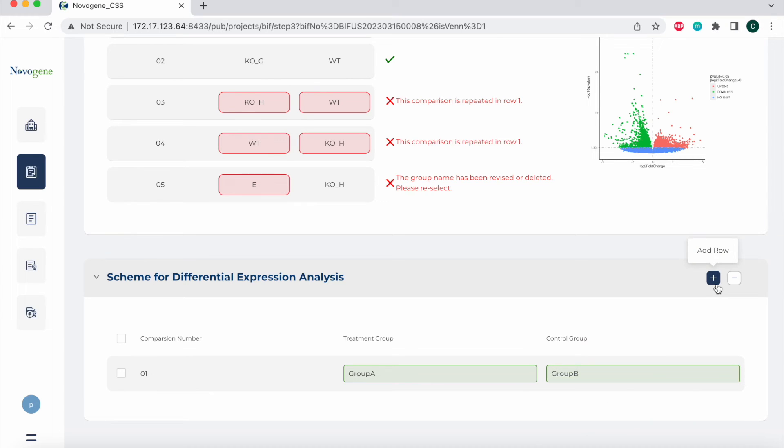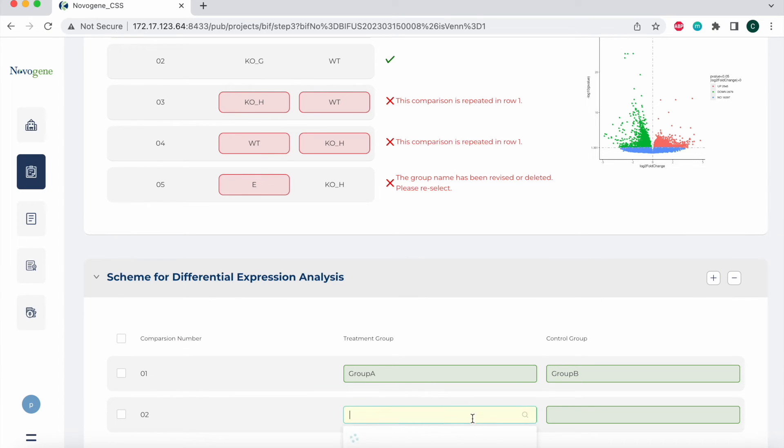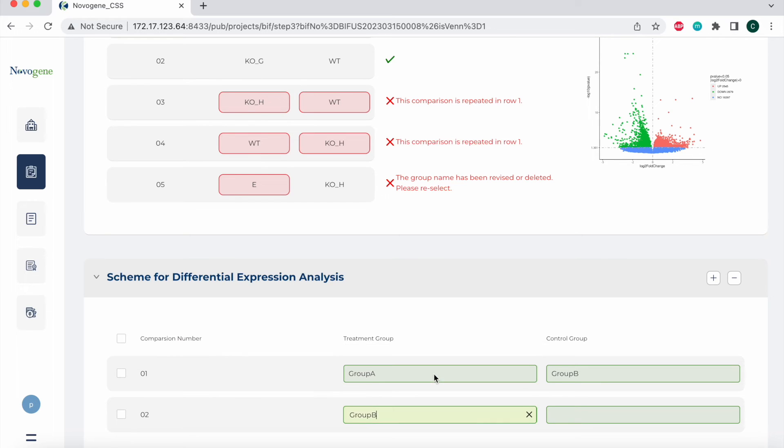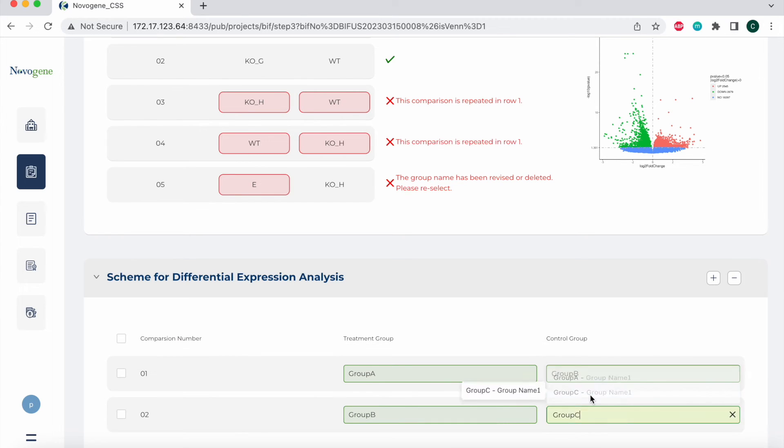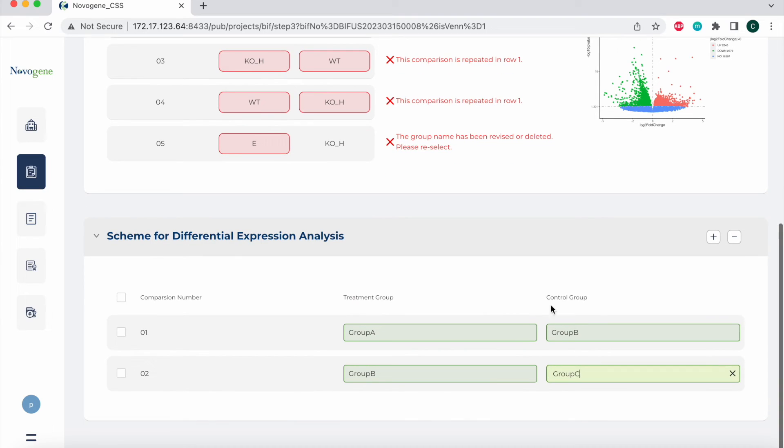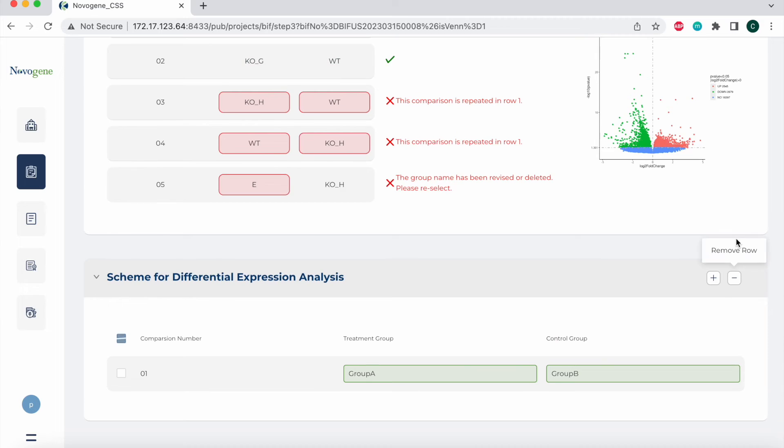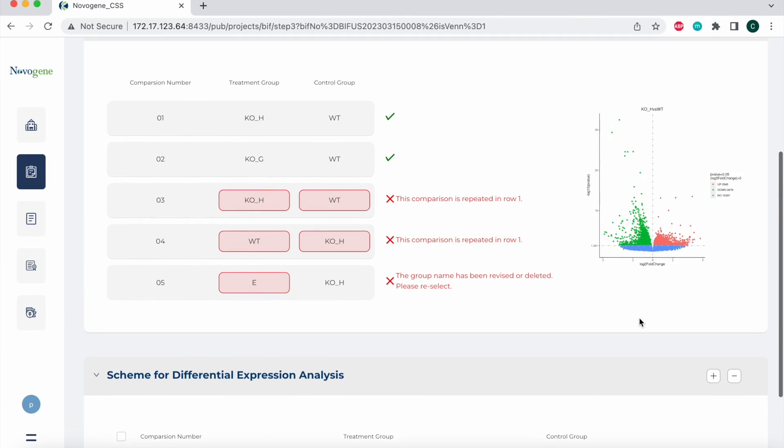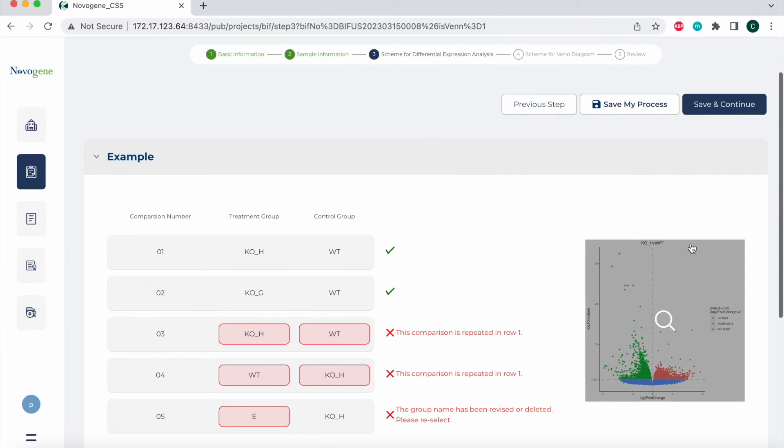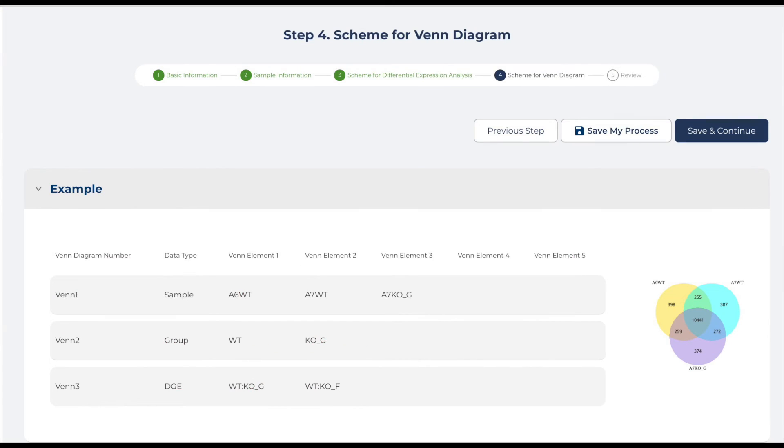If I want to add another one, I'm going to do the same thing. In this case, I'm going to use group B as a treatment group and group C as a control group. If I wanted to delete this for whatever reason, I would just click on this box and hit the subtract button. Once you are done, save this page and continue to move on to the next section, which is the scheme for Venn diagram.